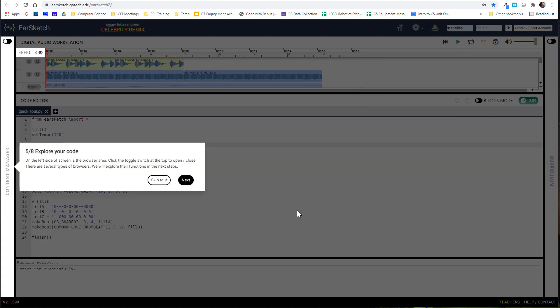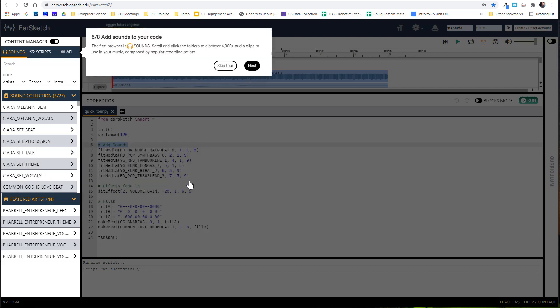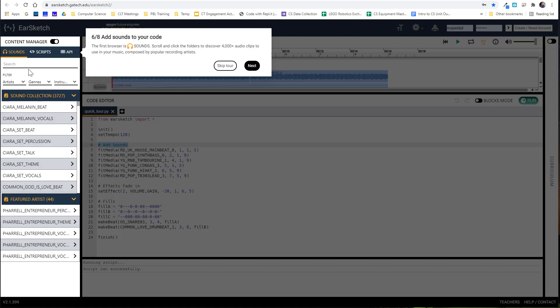The nice part about this platform is that it has a number of resources already available. If I click on this slide button it will slide the content manager out. There's a bunch of content already here for you. If you want to add sounds to your code, there are a number of different genres to choose from. I recommend thinking about the mood you'd like to convey when building your music and sticking to those genres — your sounds have to go together and work together in order to sound nice.